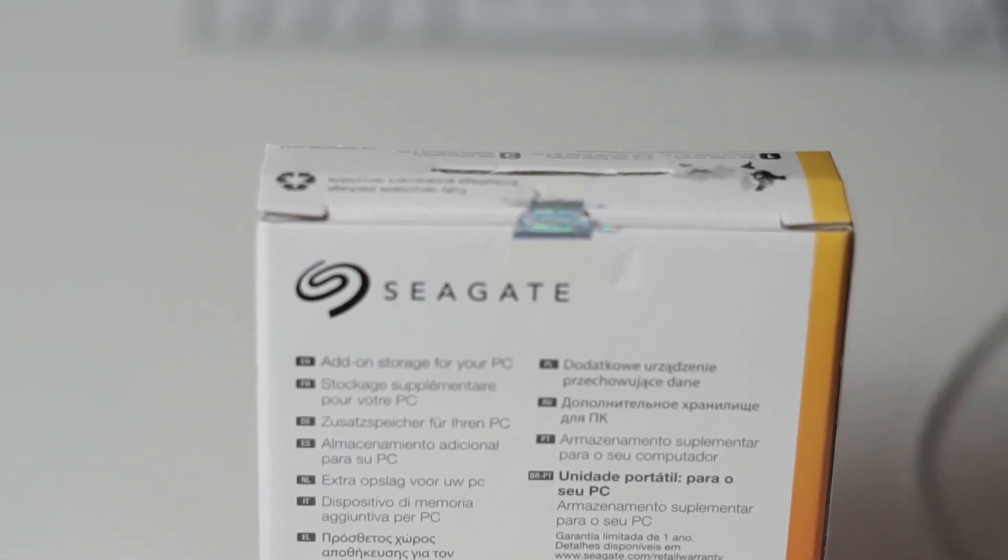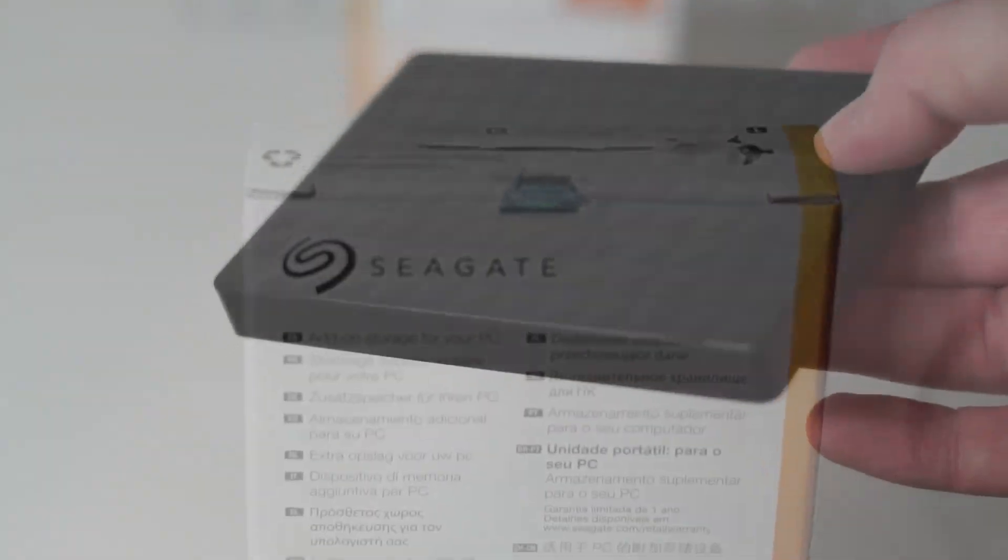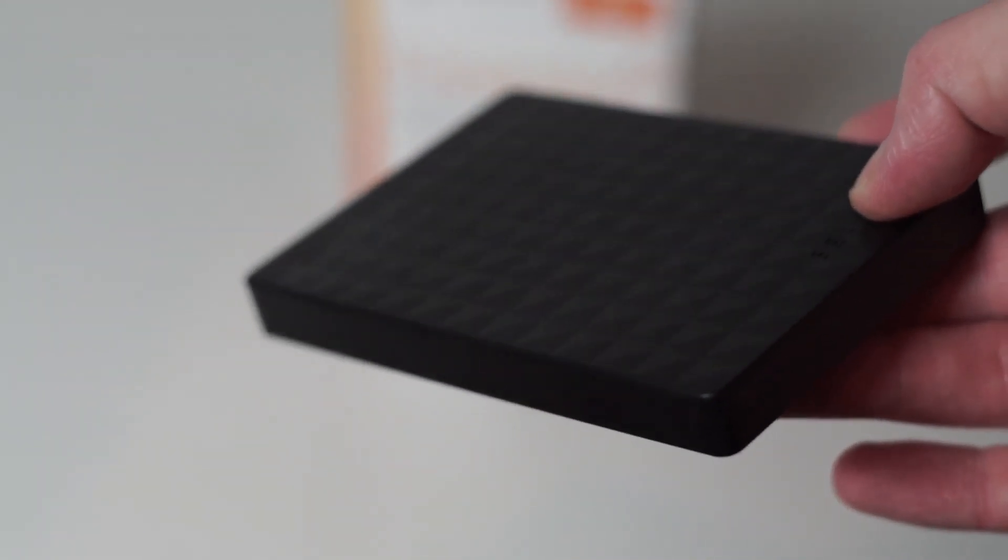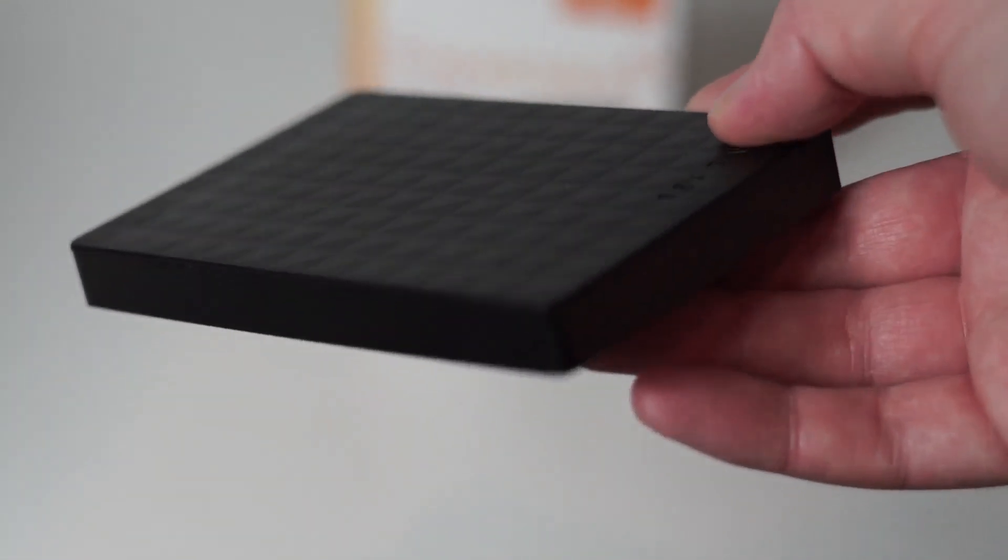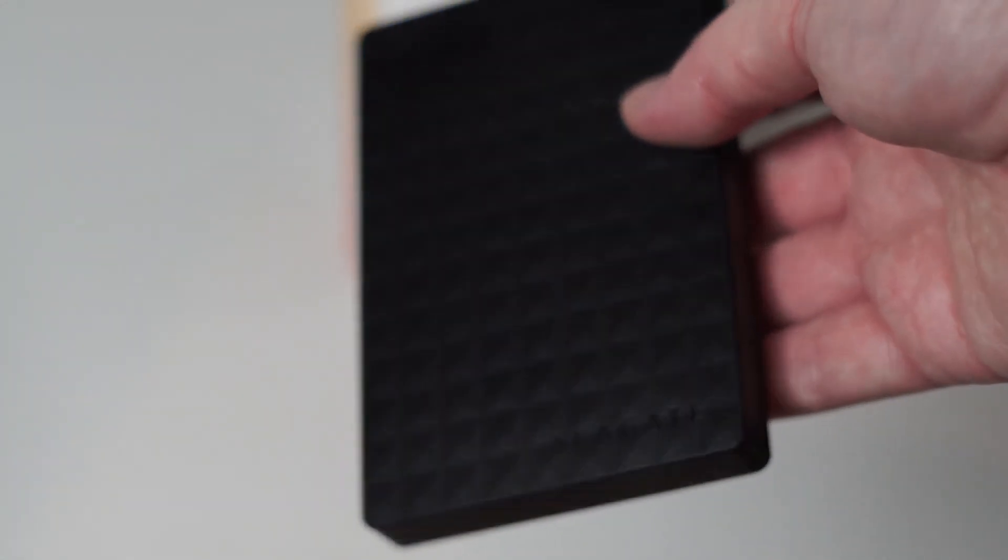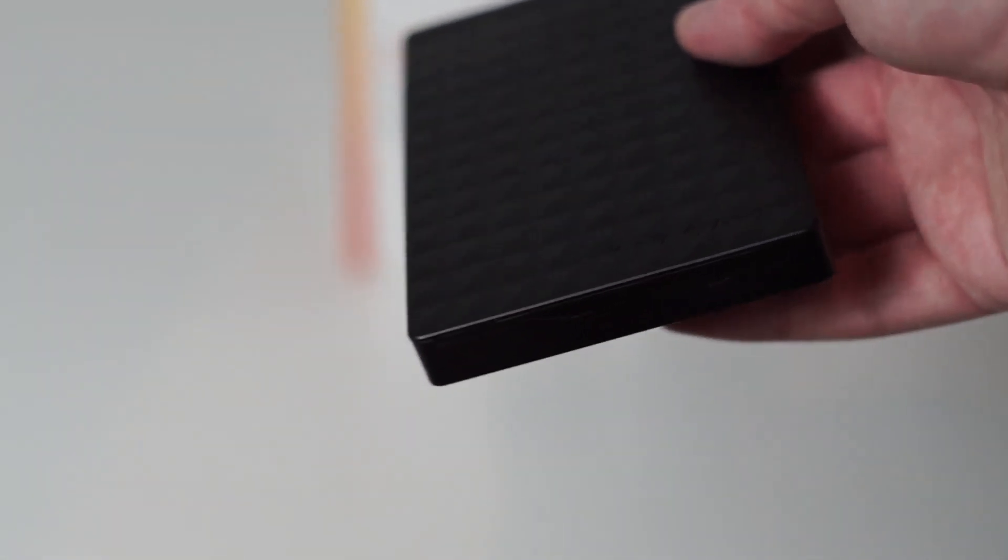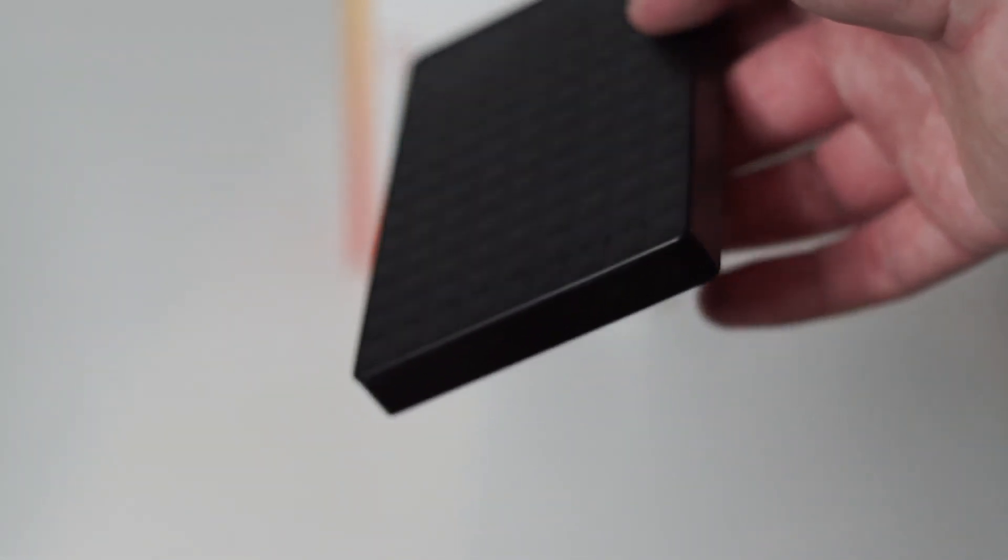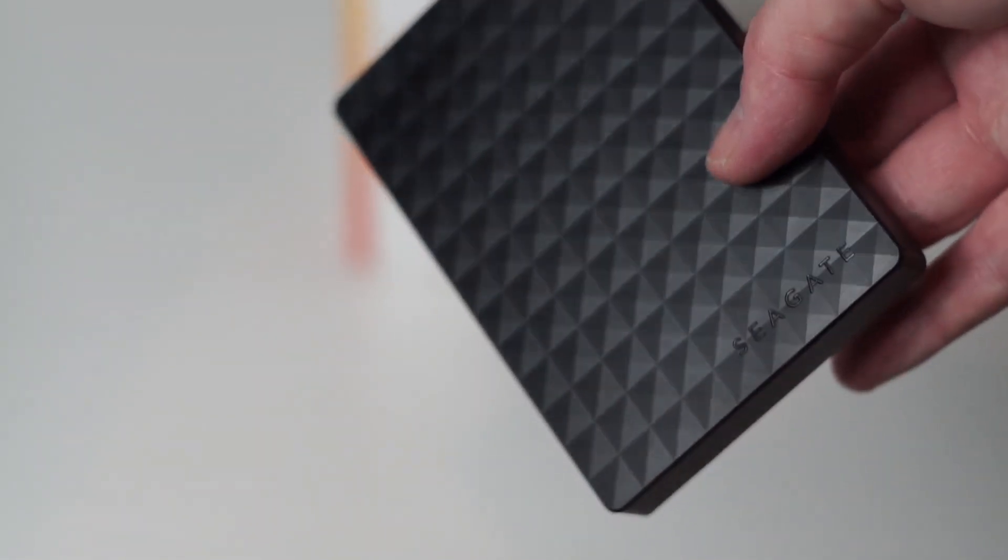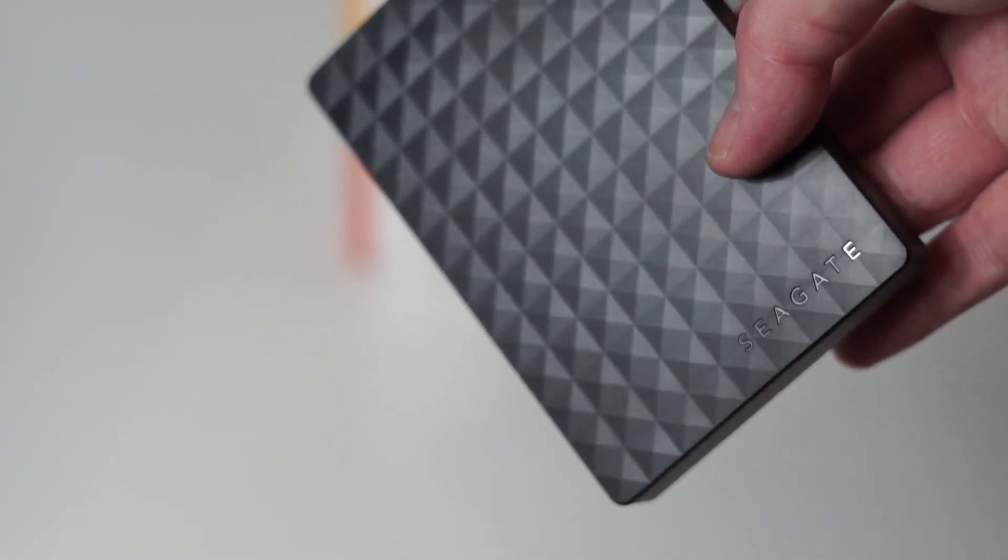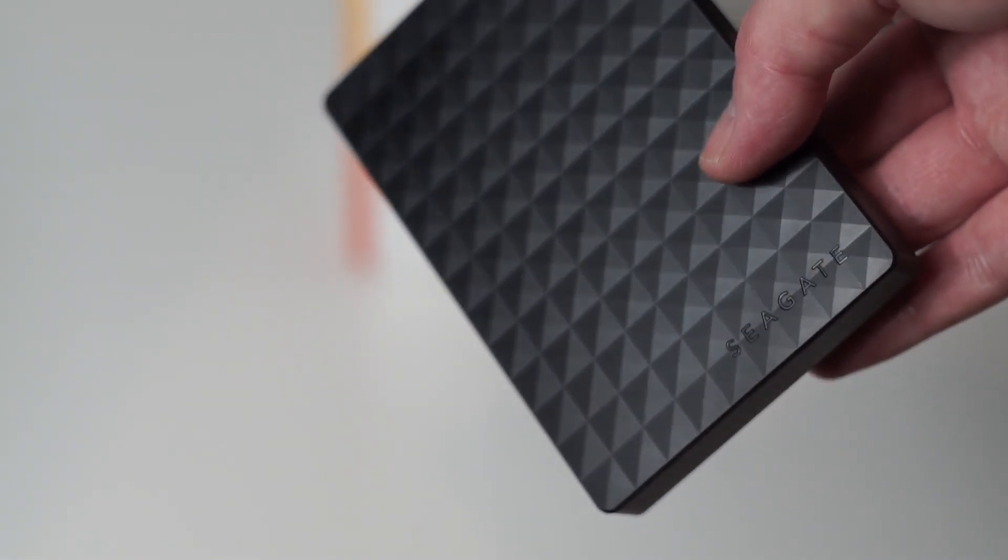The older version of the Seagate Expansion drive has been out for years and this new version physically looks very similar to the Samsung M2 and M3 portable drives. A plain black plastic box with a checkerboard pattern on top, it's a little slimmer and lighter than the older drive but the similarities are obvious.